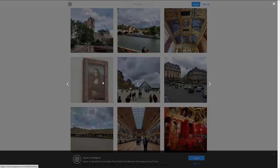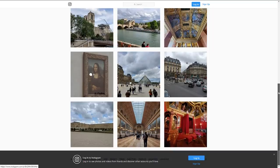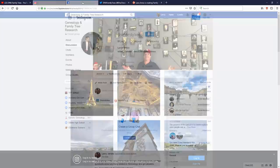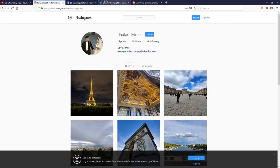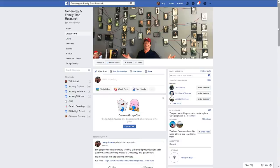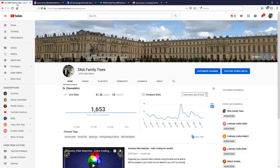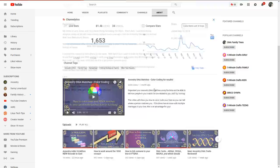I'll be putting more Paris pictures up on Instagram. I've also started a Facebook group because I want to build more of a community. I've created a Facebook group, and there are links on the YouTube About page for Instagram, Facebook, Twitter, and Patreon.